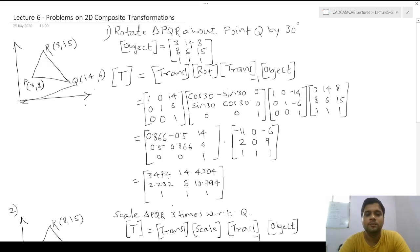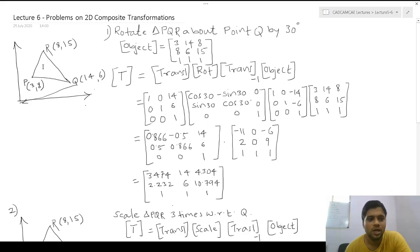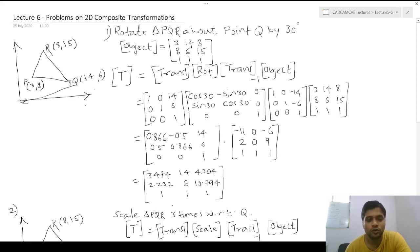Welcome to the CADKMCA lecture series. This is the second part of composite transformations, so we'll look at a few problems. The problem is: rotate triangle PQR about point Q by 30 degrees. Triangle PQR has coordinates P(3,8), Q(14,6), and R(8,5). The rotation is not with respect to the coordinate origin but with respect to point Q, which is (14,6). Since the angle is positive 30 degrees, the rotation is counterclockwise.